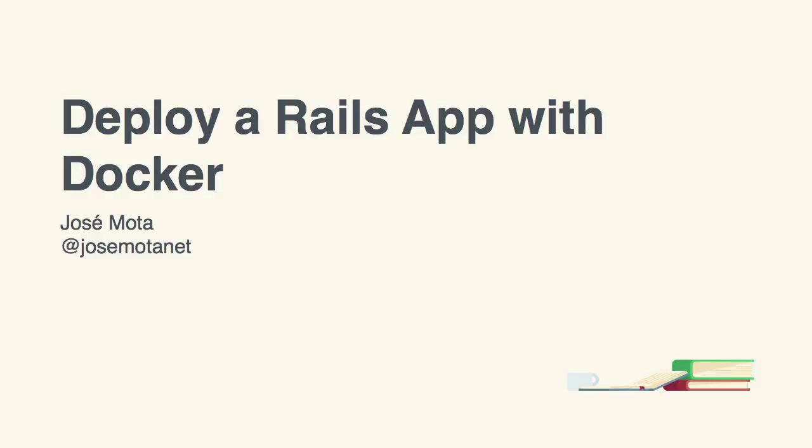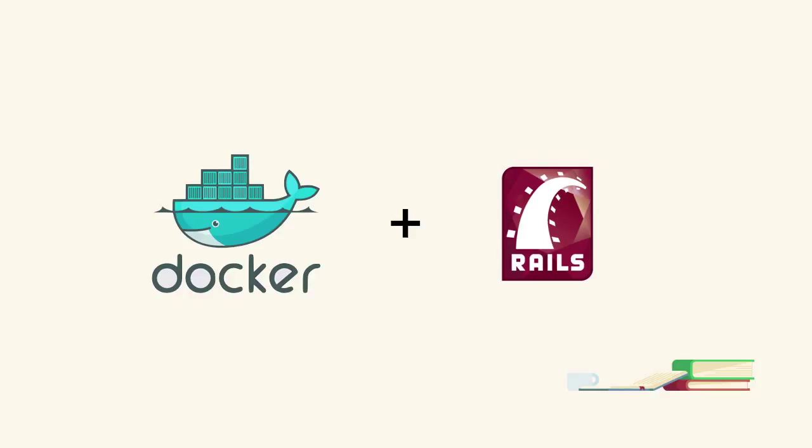Welcome to Tuts Plus. My name is José Mota. In this course, we'll learn how to deploy a Rails application using Docker. Docker is a state-of-the-art tool that allows for easier deployment. You're going to figure out how it works in this course.